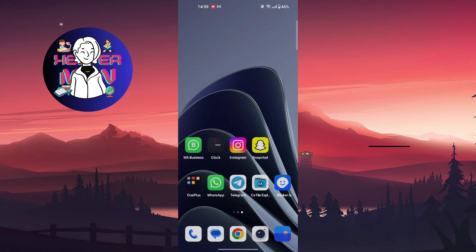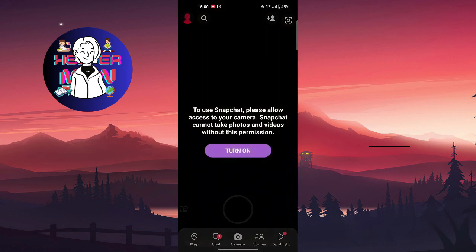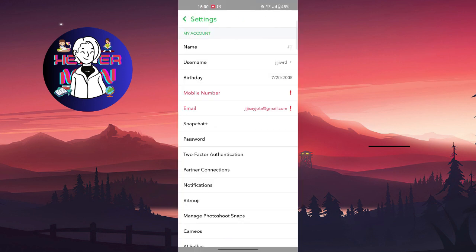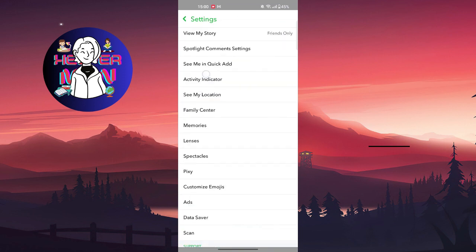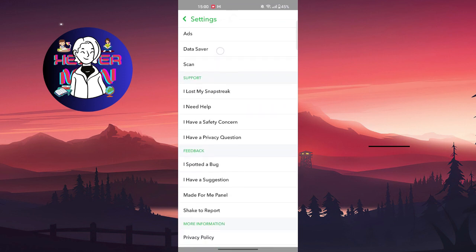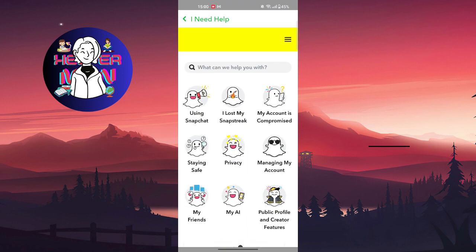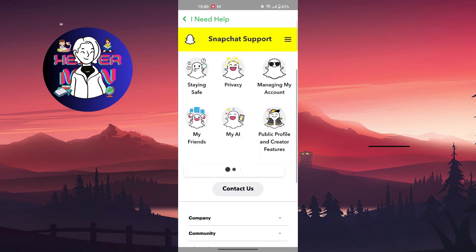You can do it by going to the settings at the top right of your account, like into your profile. Scroll down and find I Need Help. Wait a little bit, and right here you're going to find this Contact Us button.